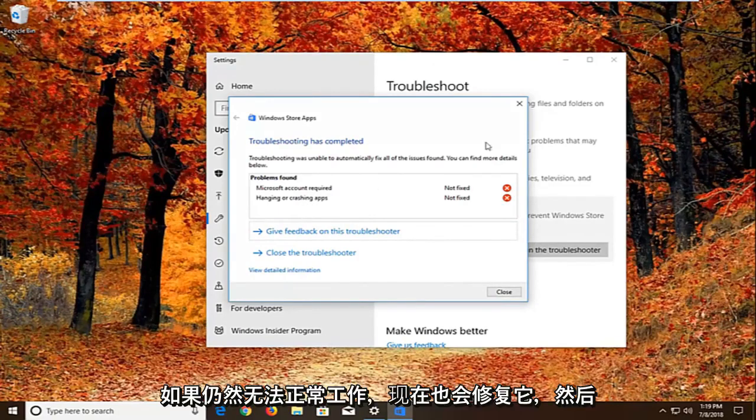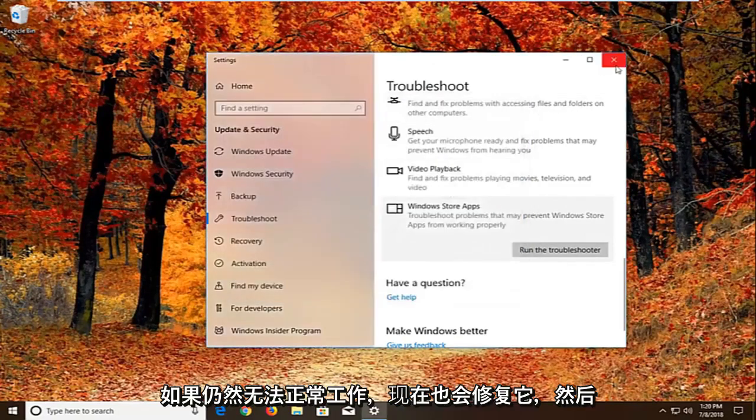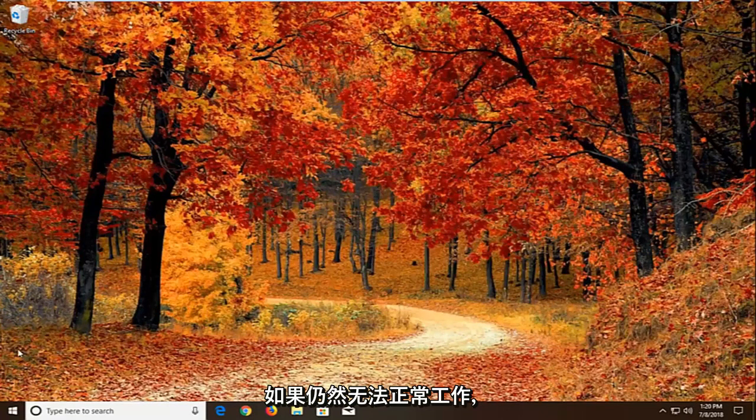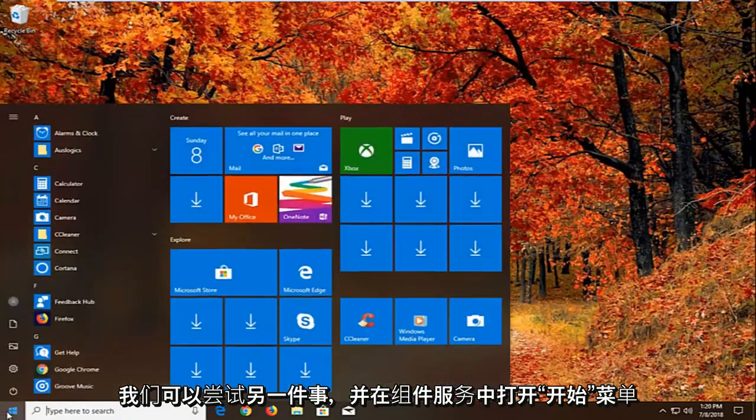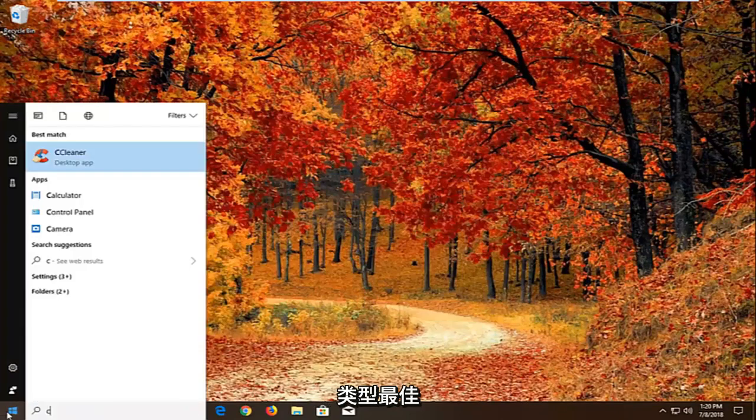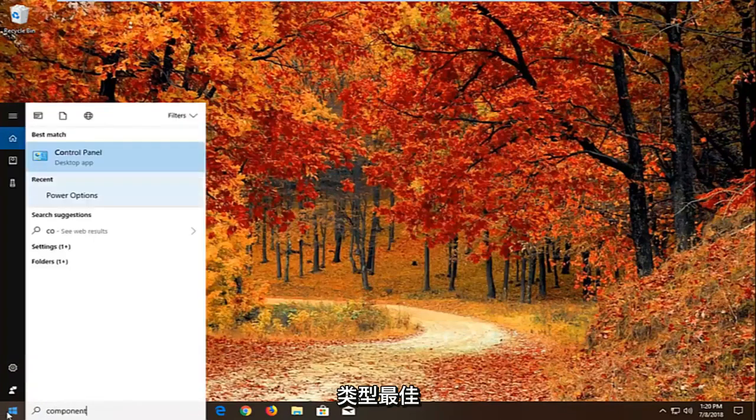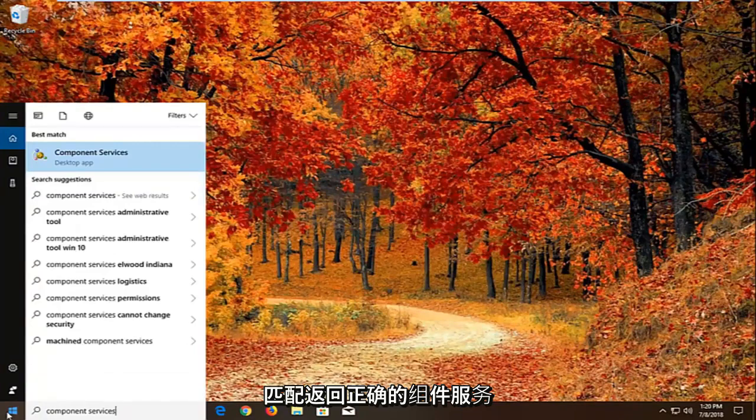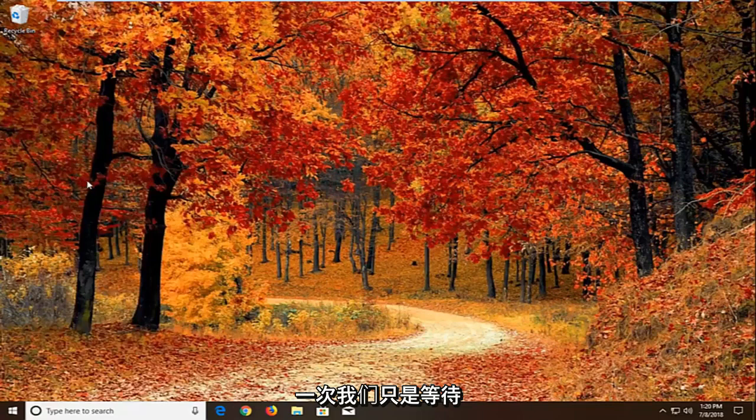Now if that still does not work. And then I would recommend restarting. And again if that still doesn't work. Another thing we can try. We're going to open up the start menu. Type in component services. Best match come back with component services right above desktop app. Left click on that one time.